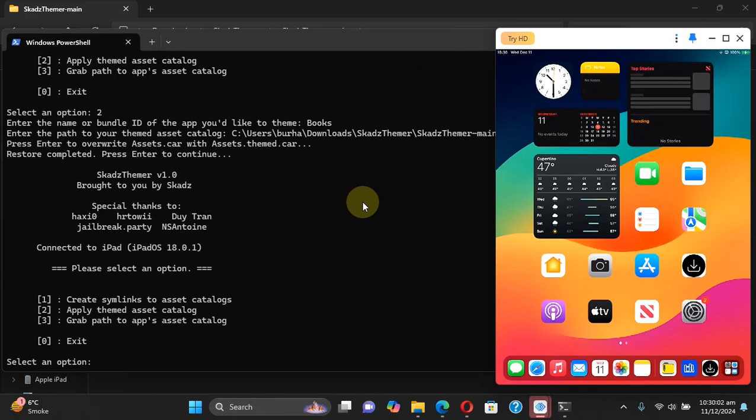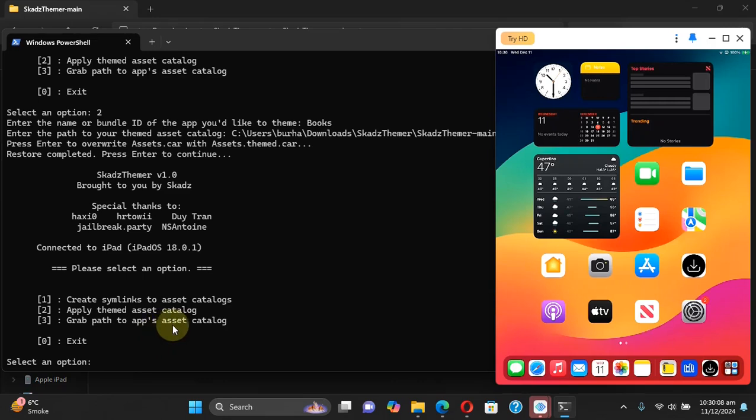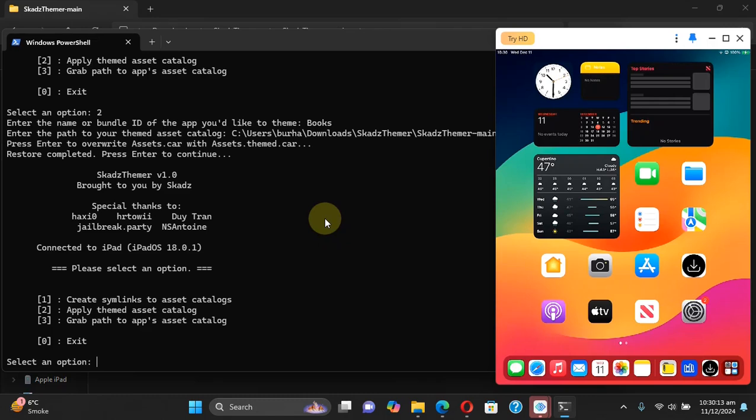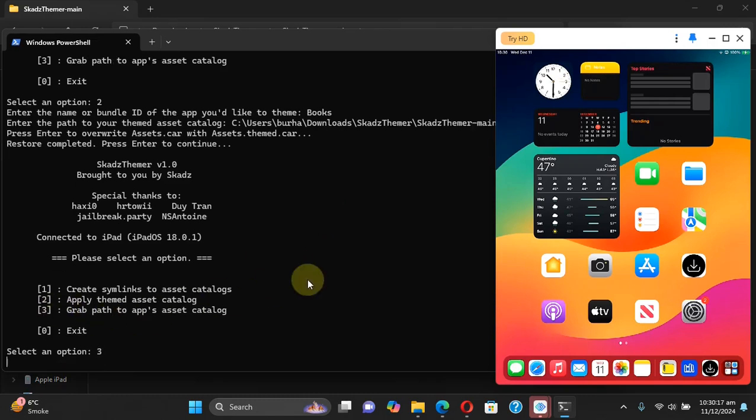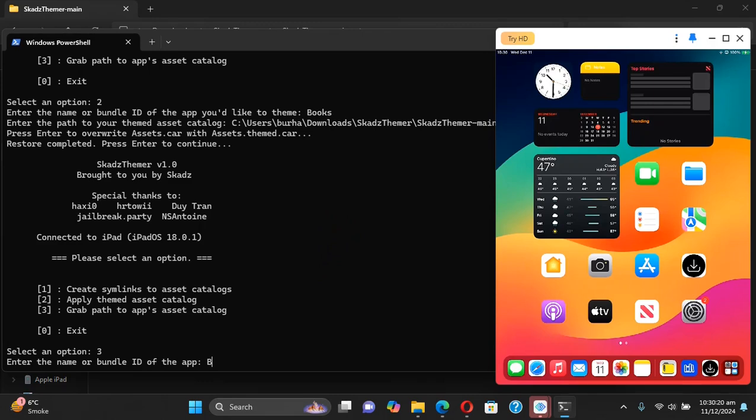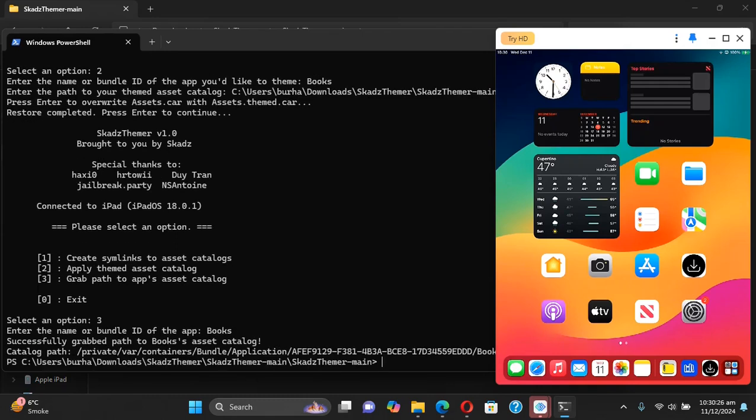Before we end the video you have an option to grab the path to the app's asset catalog. So what you can do is open the Scared Themer and select three, press enter and simply type the name of the app you want to catch the app's asset catalog and then press enter and you will see it right here, the catalog path.